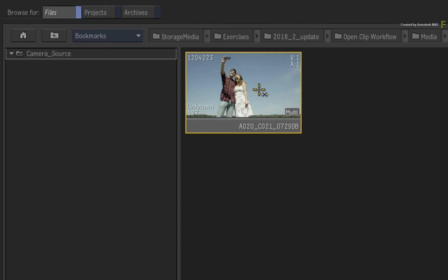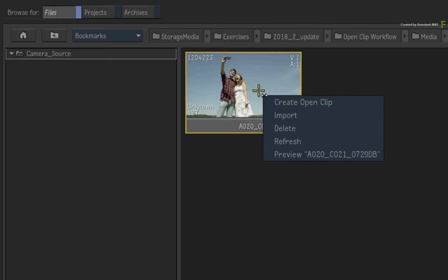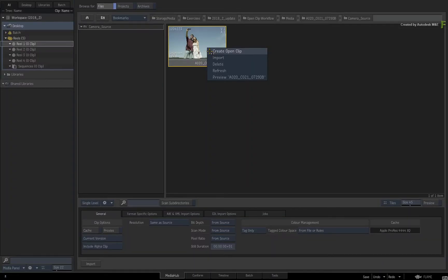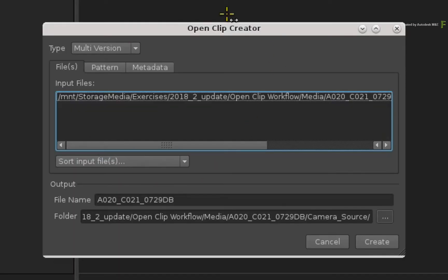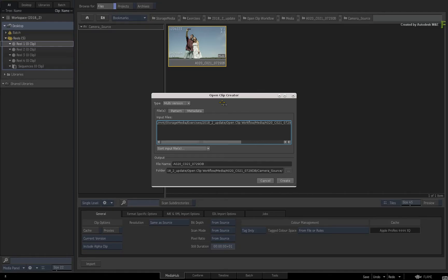So to make an OpenClip, select the media and call up the contextual menu. Here you will be able to create an OpenClip. The OpenClip creator appears, and there are a variety of settings which we'll get to in a moment. What I do want to point out before you go any further is that you're about to create an OpenClip for a single clip.